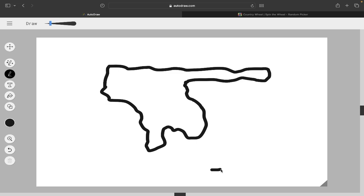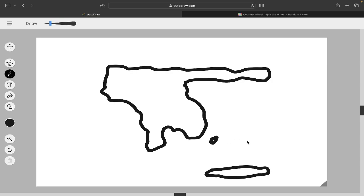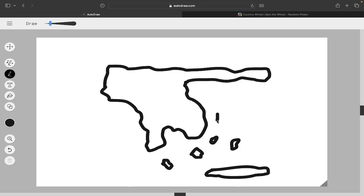And then let's get the island of Crete. And then, now that we've gotten that, we can just draw a ton of other little islands. Oh, and it's straightening it out for me. That's nice of this website. Shout out to autodraw.com.